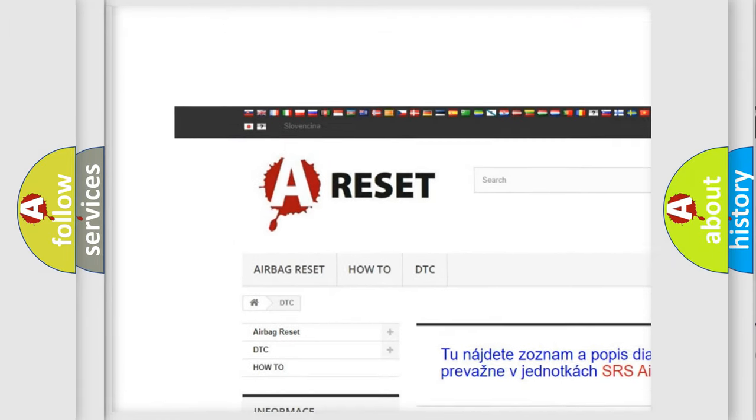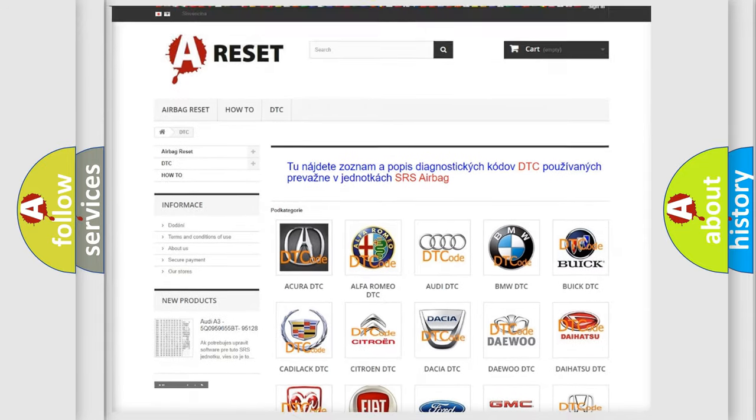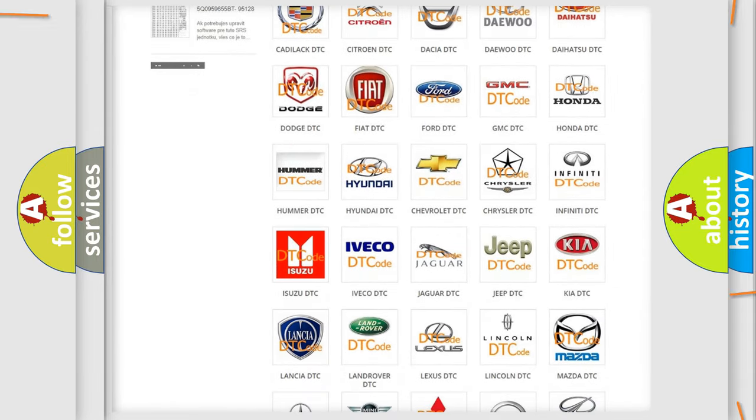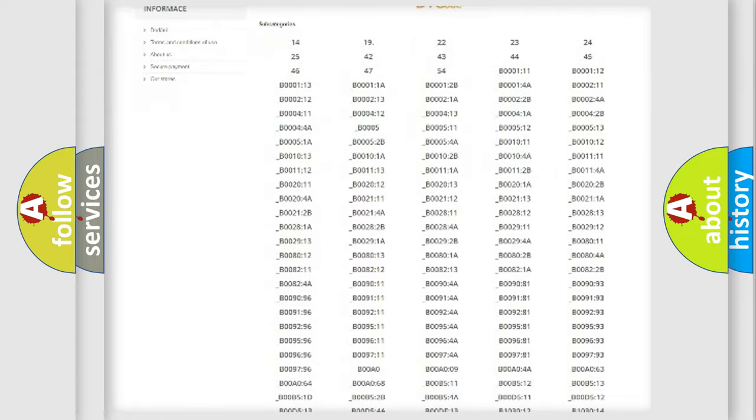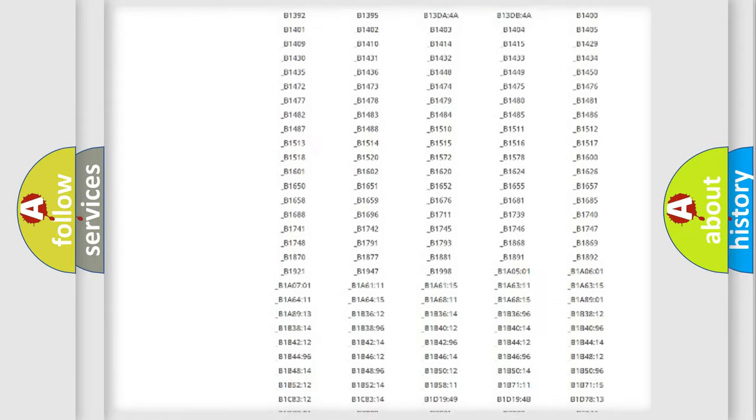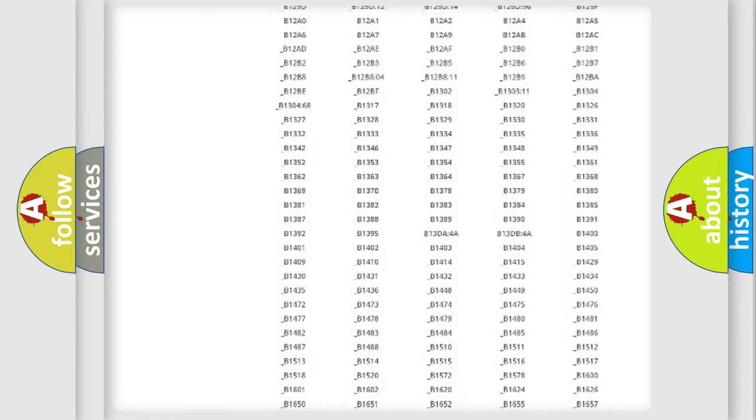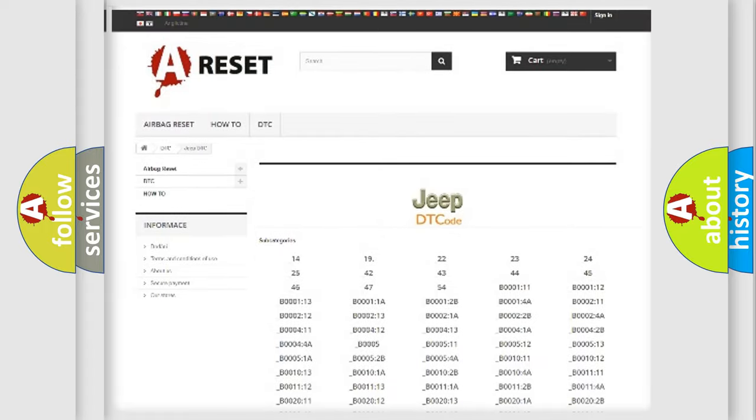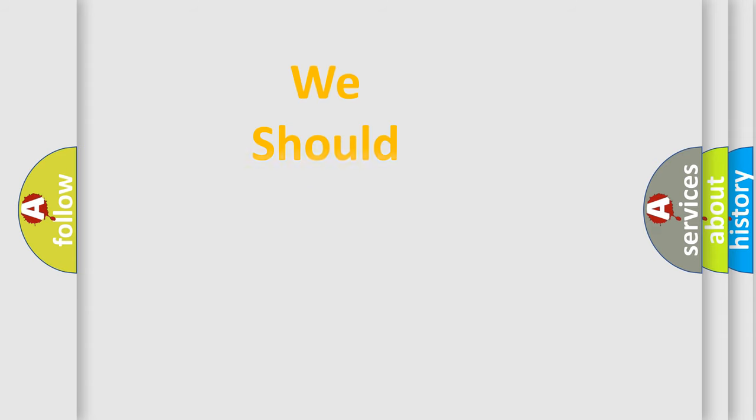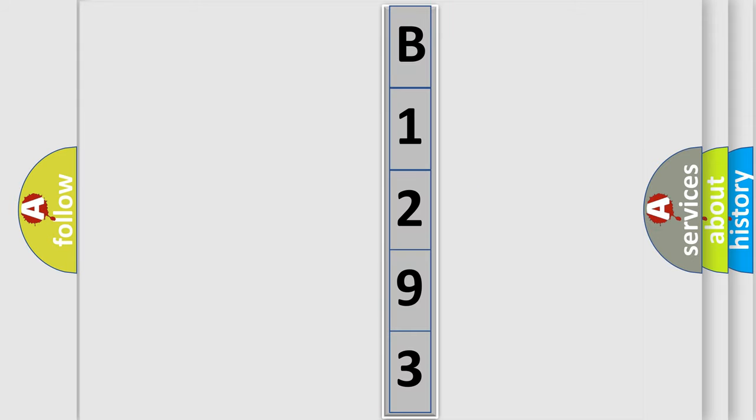Our website airbagreset.sk produces useful videos for you. You do not have to go through the OBD2 protocol anymore to know how to troubleshoot any car breakdown. You will find all the diagnostic codes that can be diagnosed in Jeep vehicles, and many other useful things. The following demonstration will help you look into the world of software for car control units.